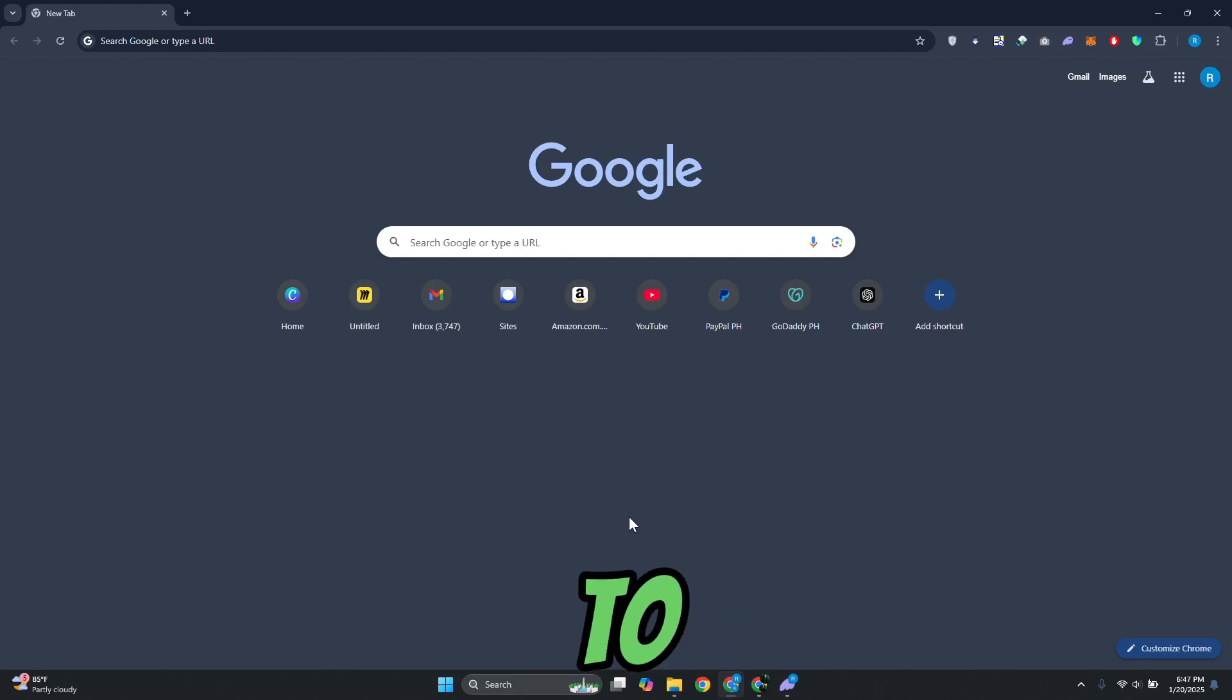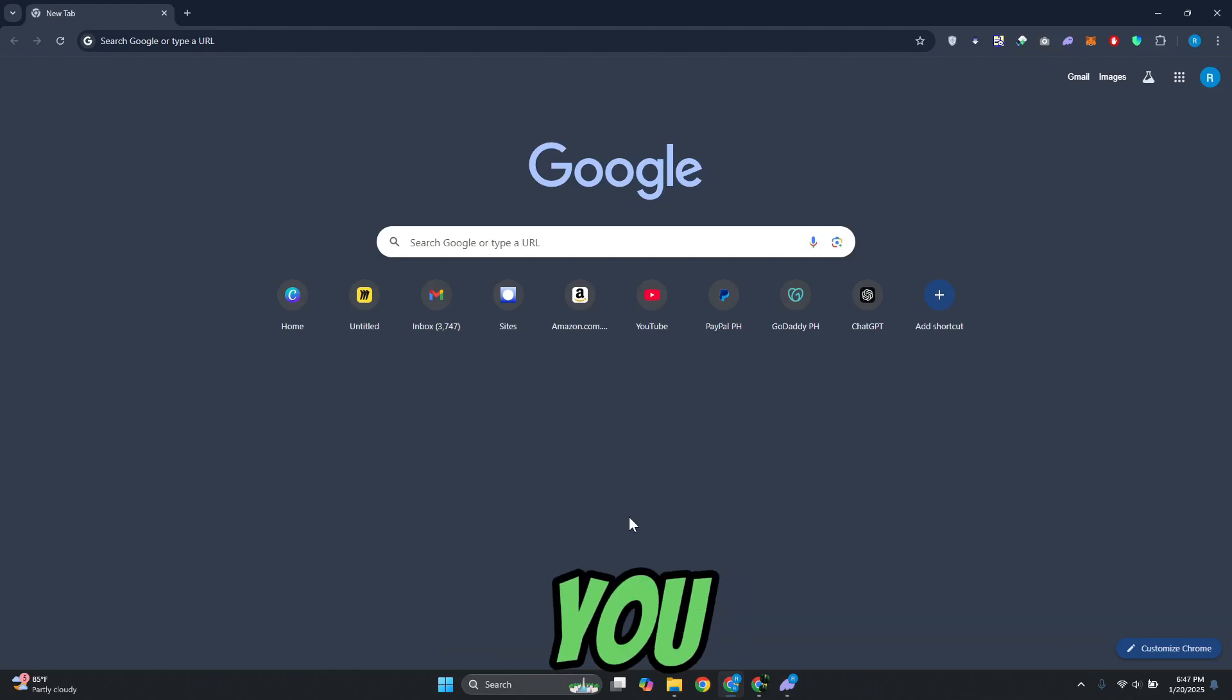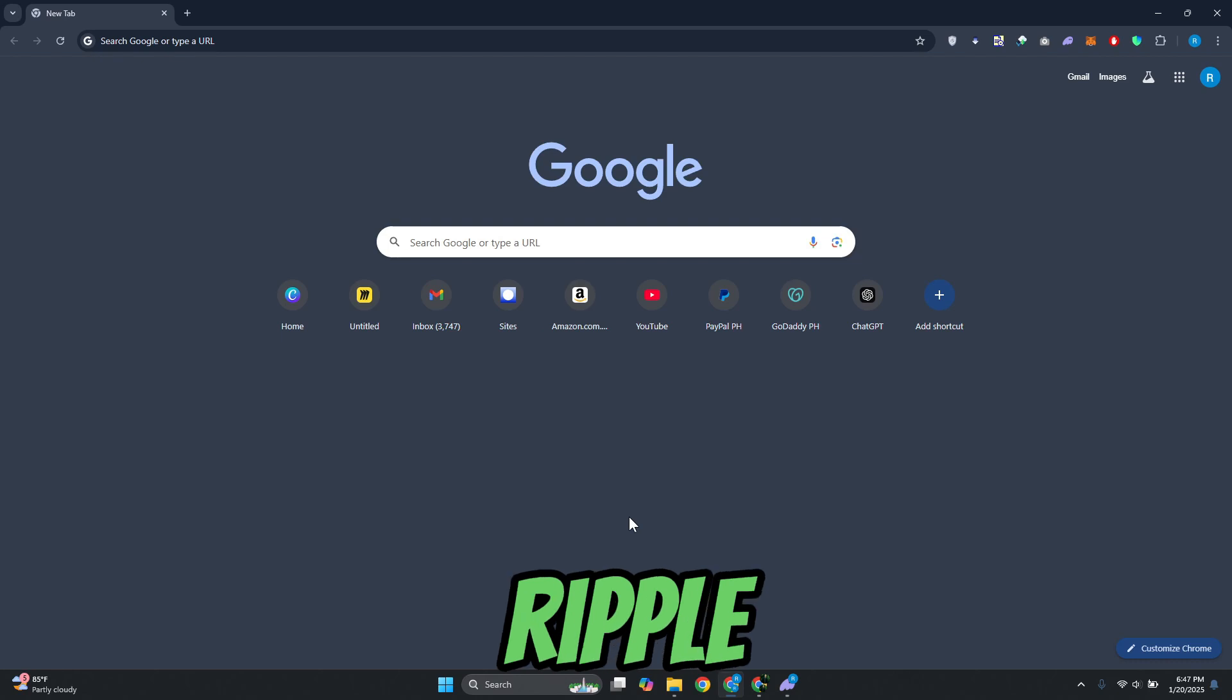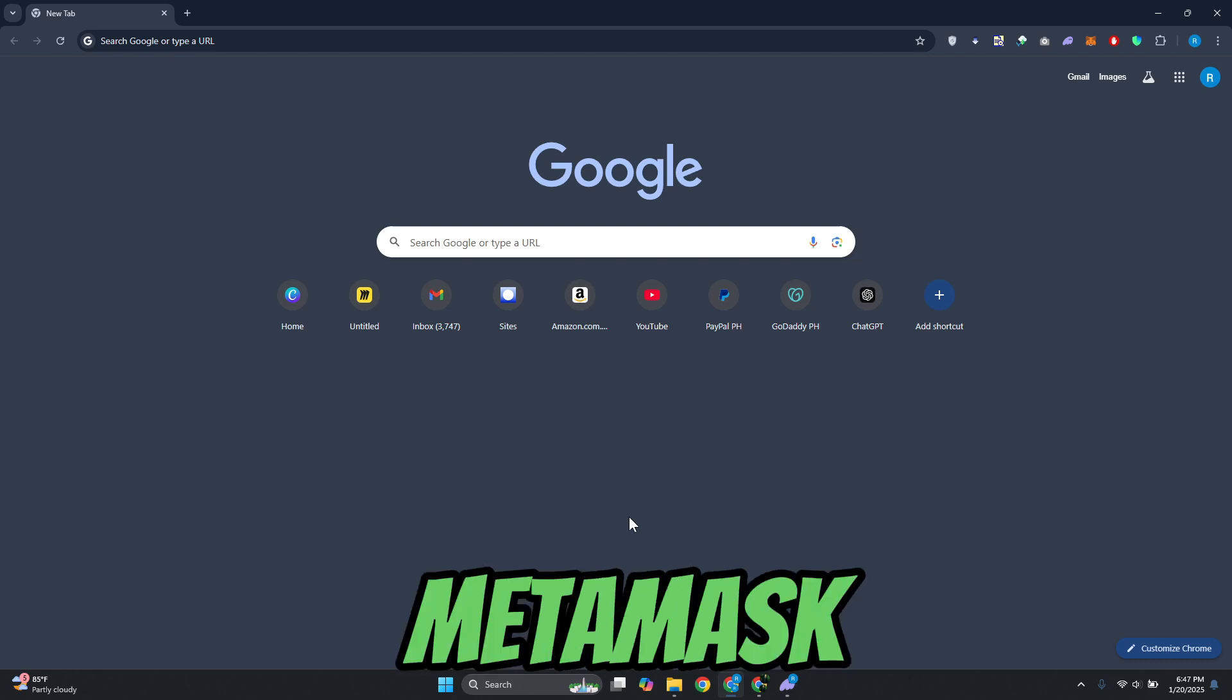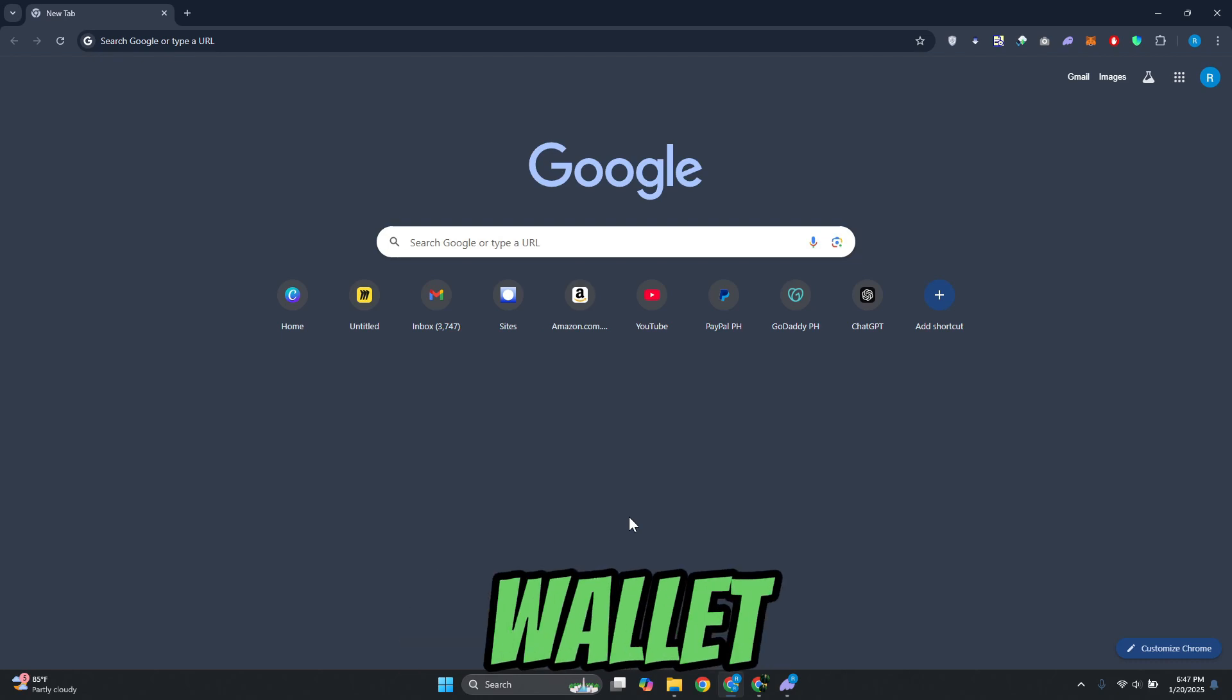What's up guys, welcome back to another video. In this video, I will show you how to buy XRP or Ripple on MetaMask wallet.